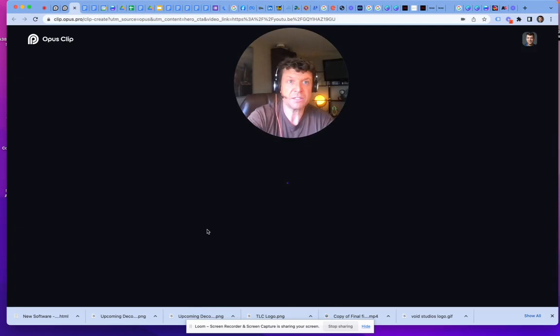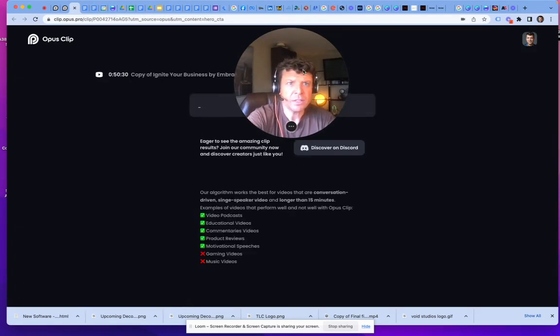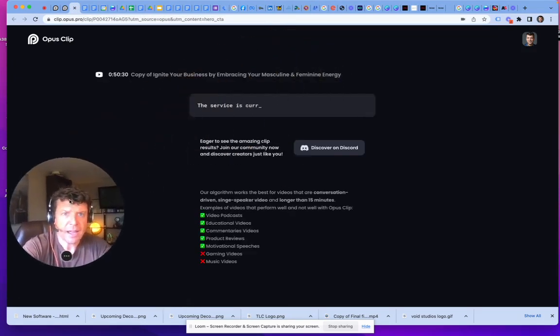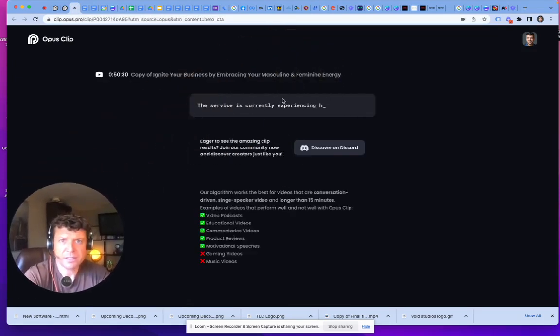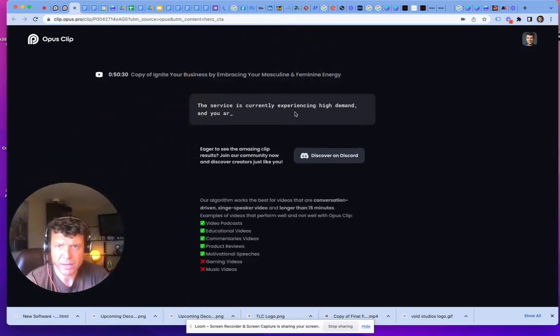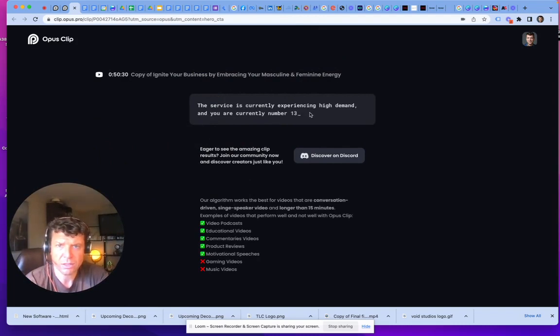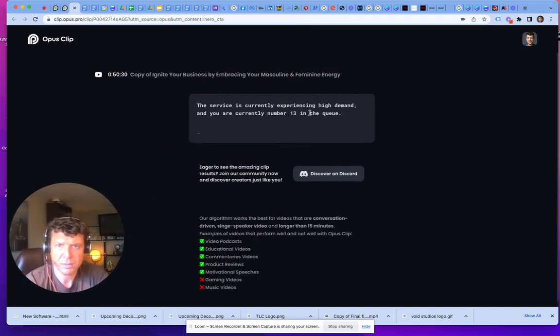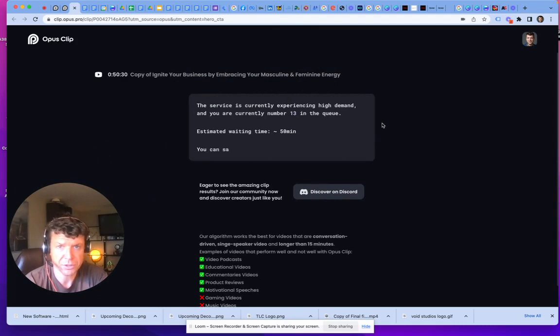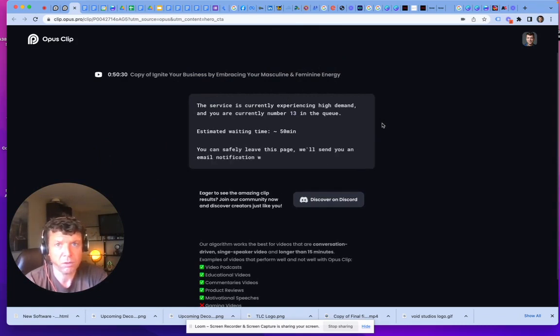And this is what it's going to do for you. This AI is going to respond to tell you how long the processing is going to take. So I'm 13th in the queue, which is pretty low. I've seen it as high as 80 before.